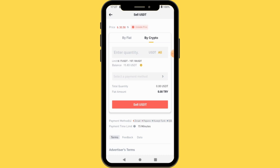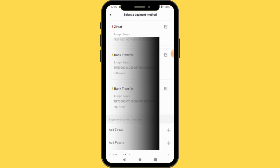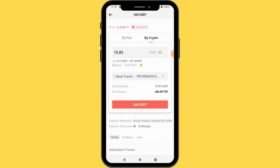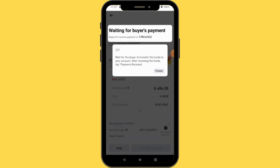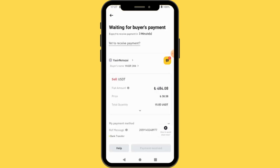I'll press All to sell all 15.83 USDT. They asked me to select my payment method — I have three payment methods, I'll select one and press Sell USDT. Then press Finish. If you want to communicate with the seller you can do so from here. Now I'm waiting for the seller to send the money. When I receive the money I'll press Payment Received — but make sure you confirm you received the money first before pressing Release Crypto.